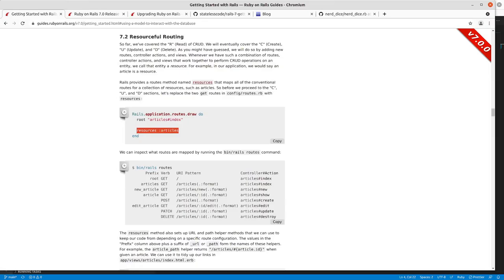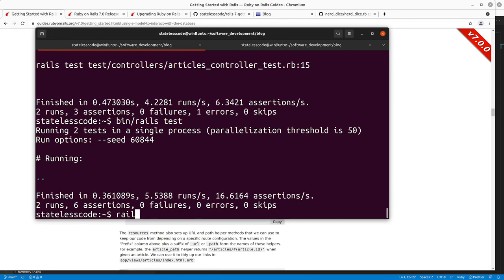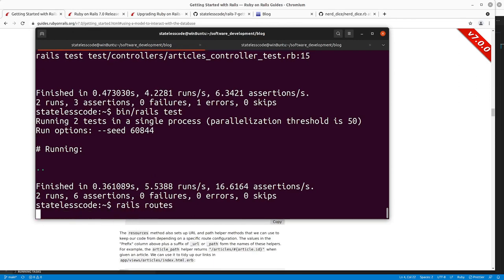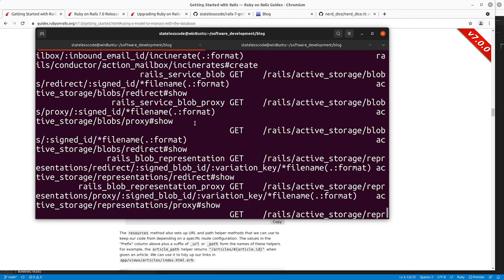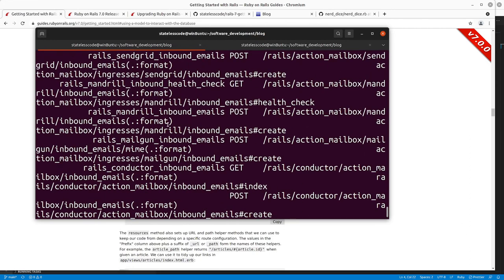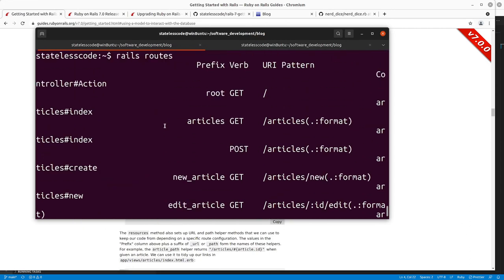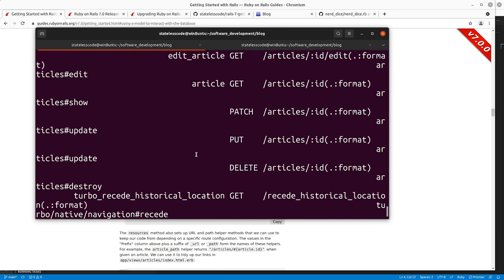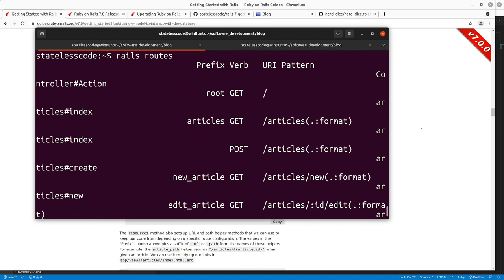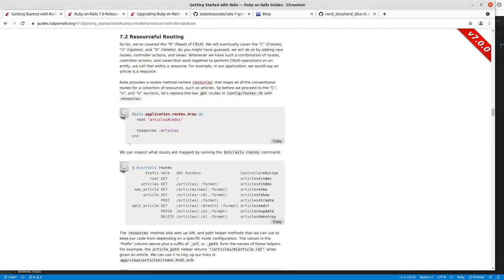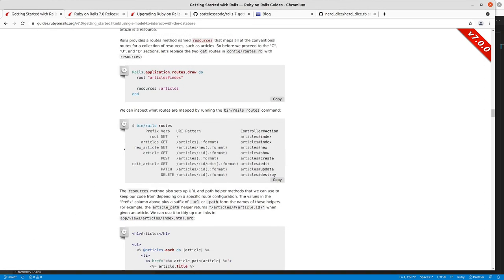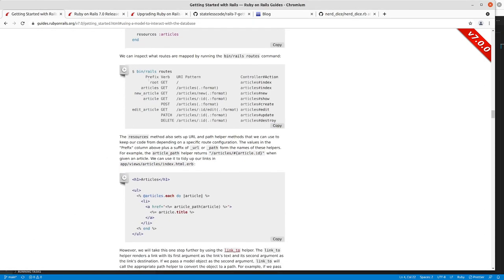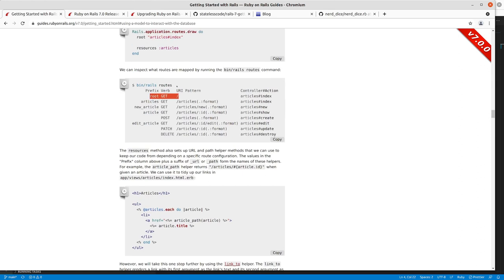And if we go in and do Rails routes here, you can see that we've got a whole bunch of new routes on the article. The guide is easier to read here so we'll take a look at how these routes work if you just do the default resources articles view.